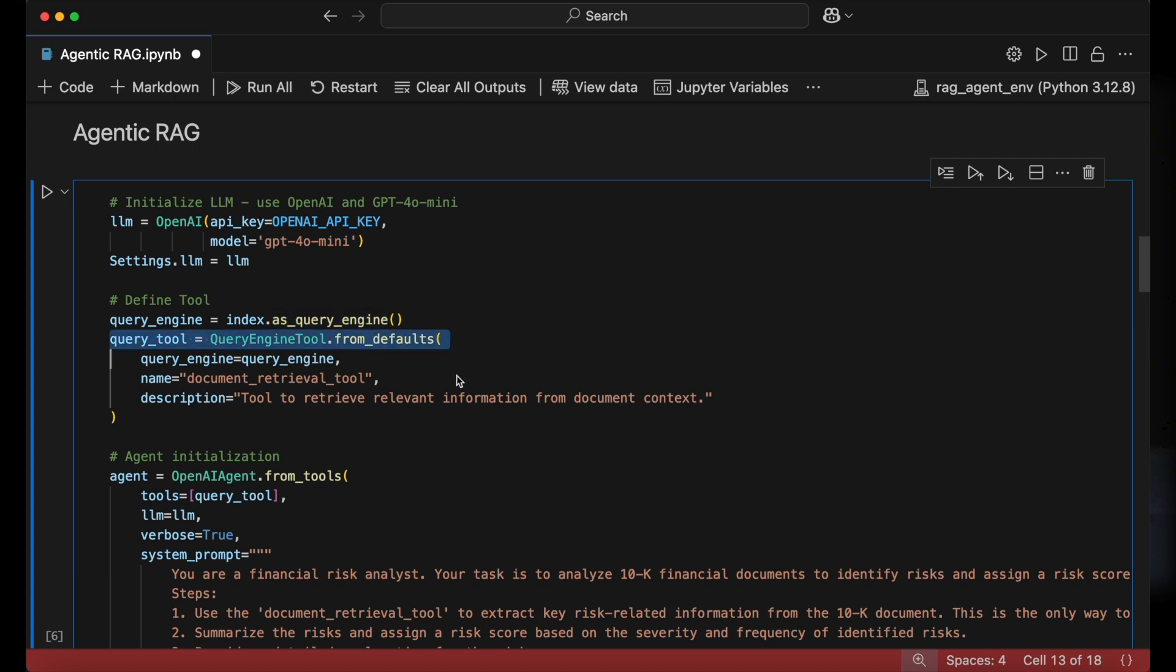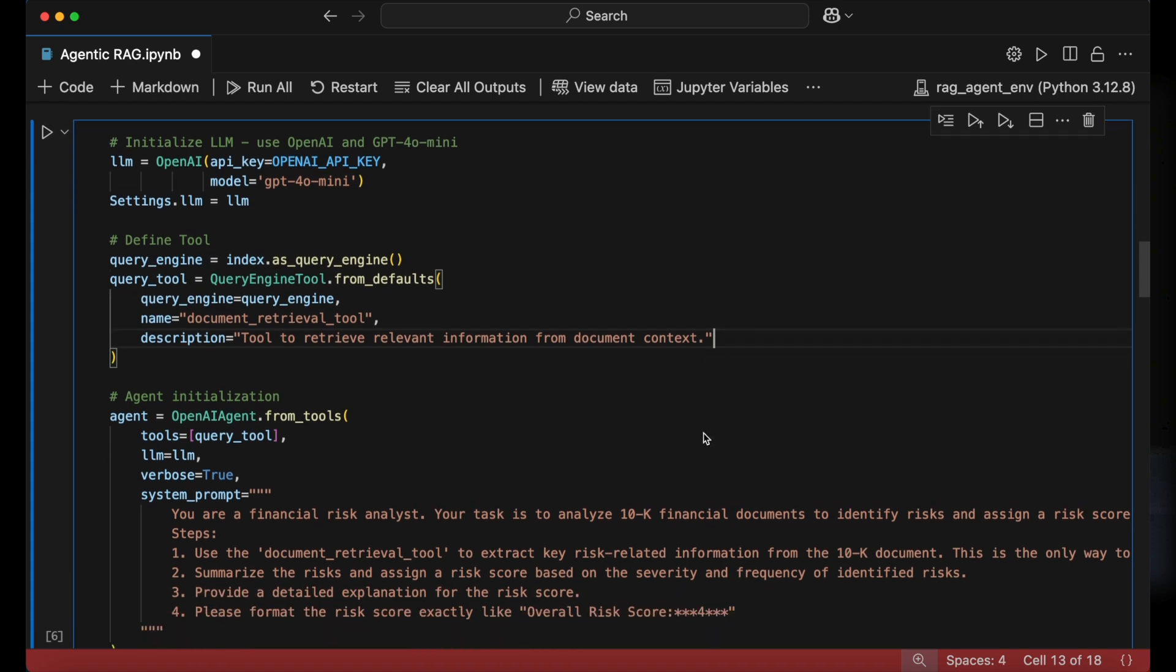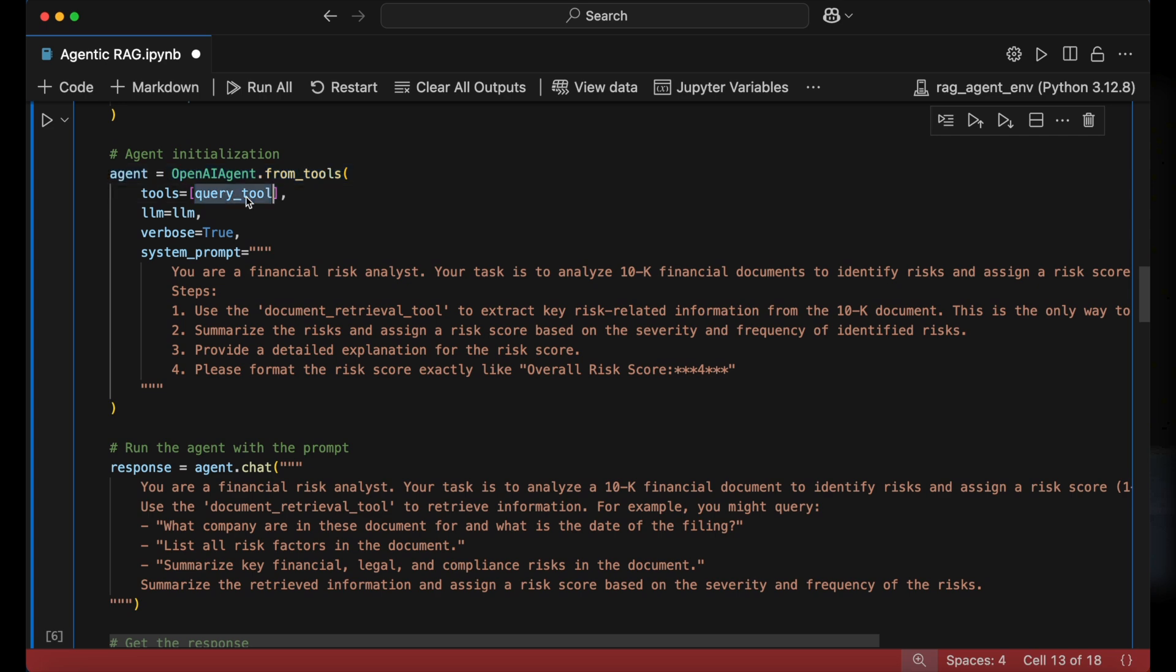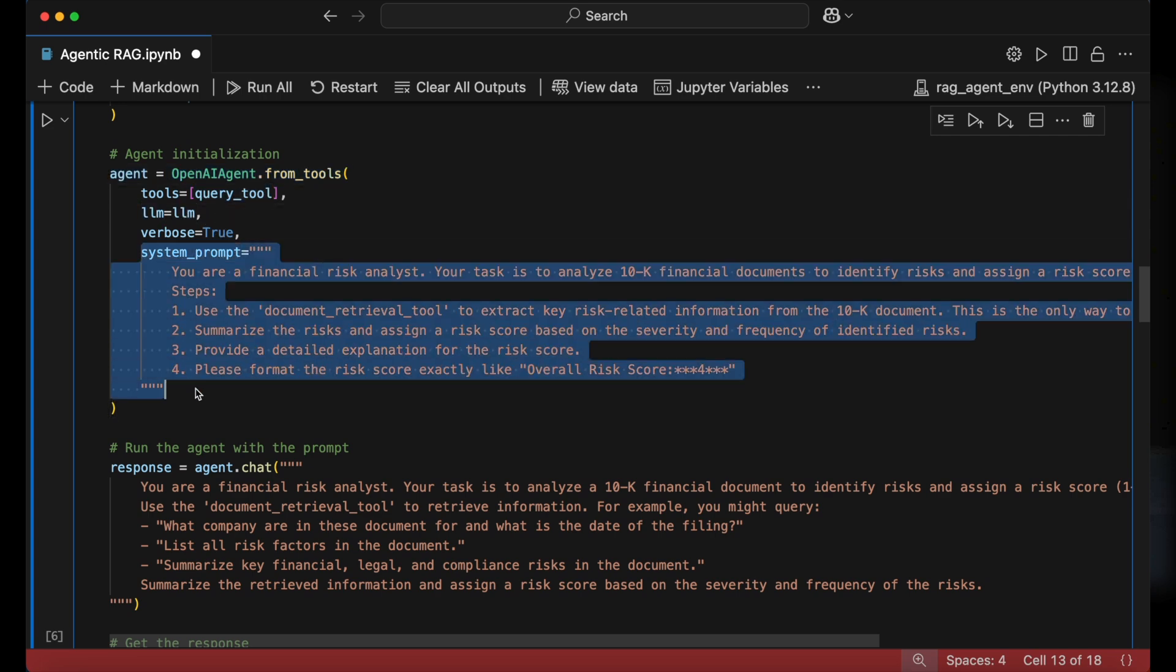We connect the previously created vector store index with the asQueryEngine method and then place it within a query engine tool. We can give the query tool a name and a description. Next, we initialize the AI agent.